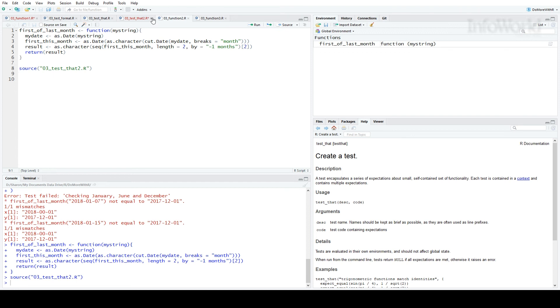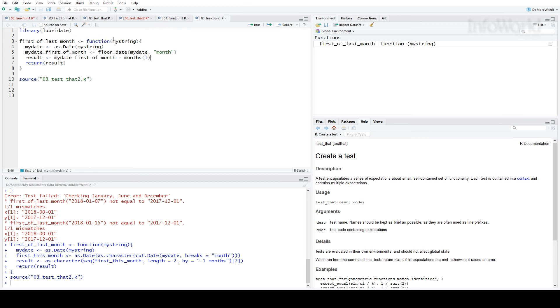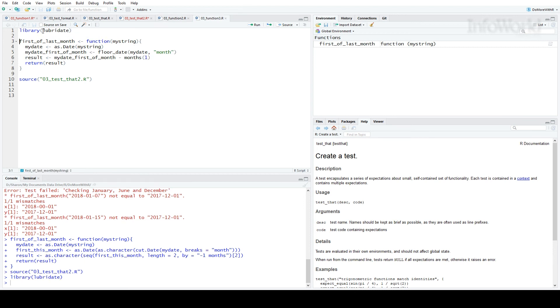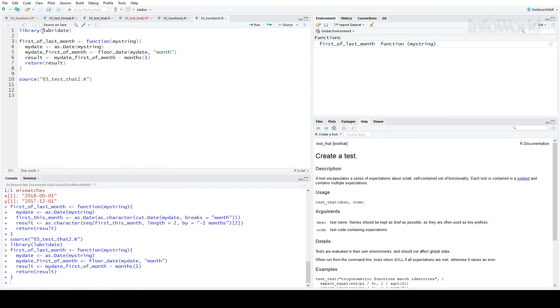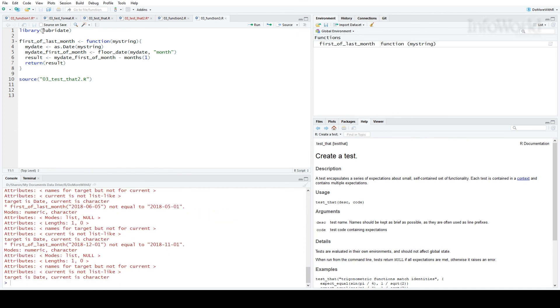If I want a little more elegant code for my function, I can include the lubridate package. Here is yet a third version of the function, and I'll run my test again. Oh, there's a problem. My result is a date, but I expect it to get a character string, so they're not equal.